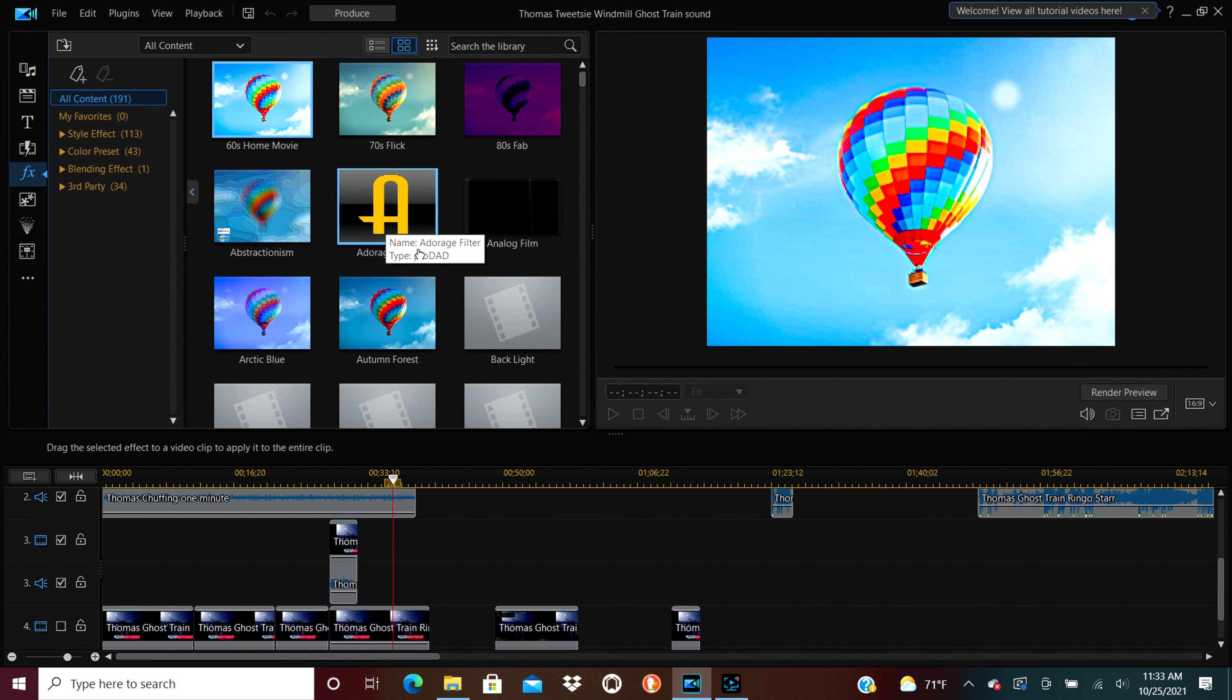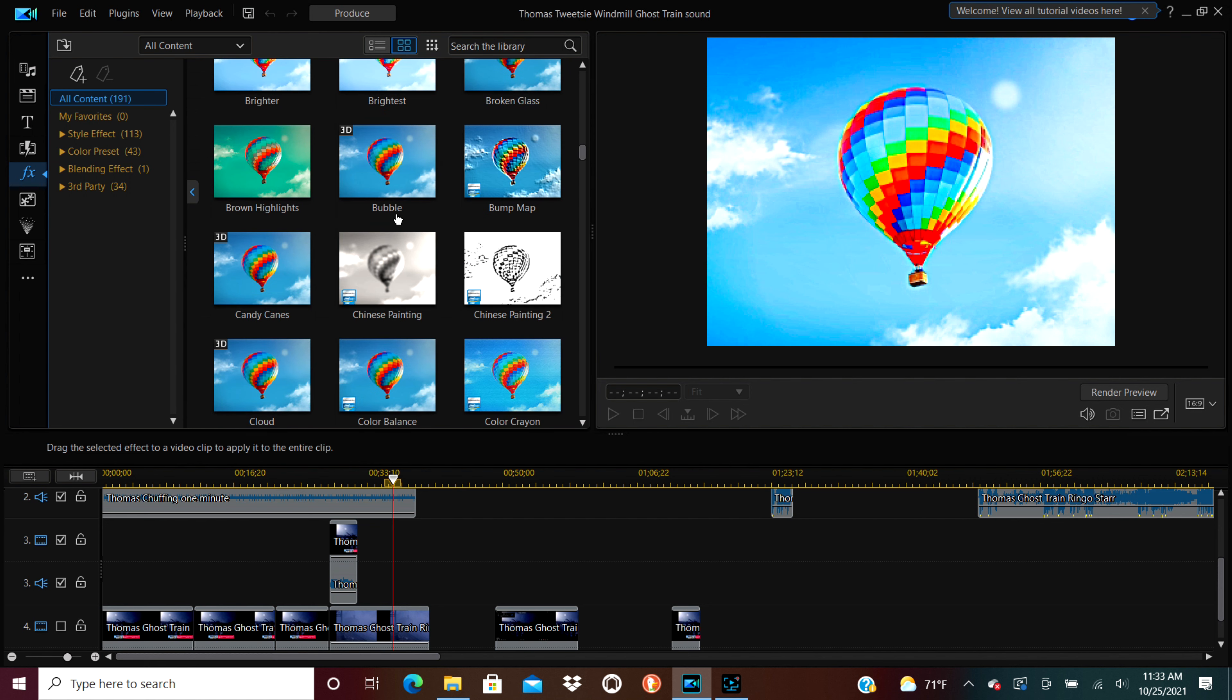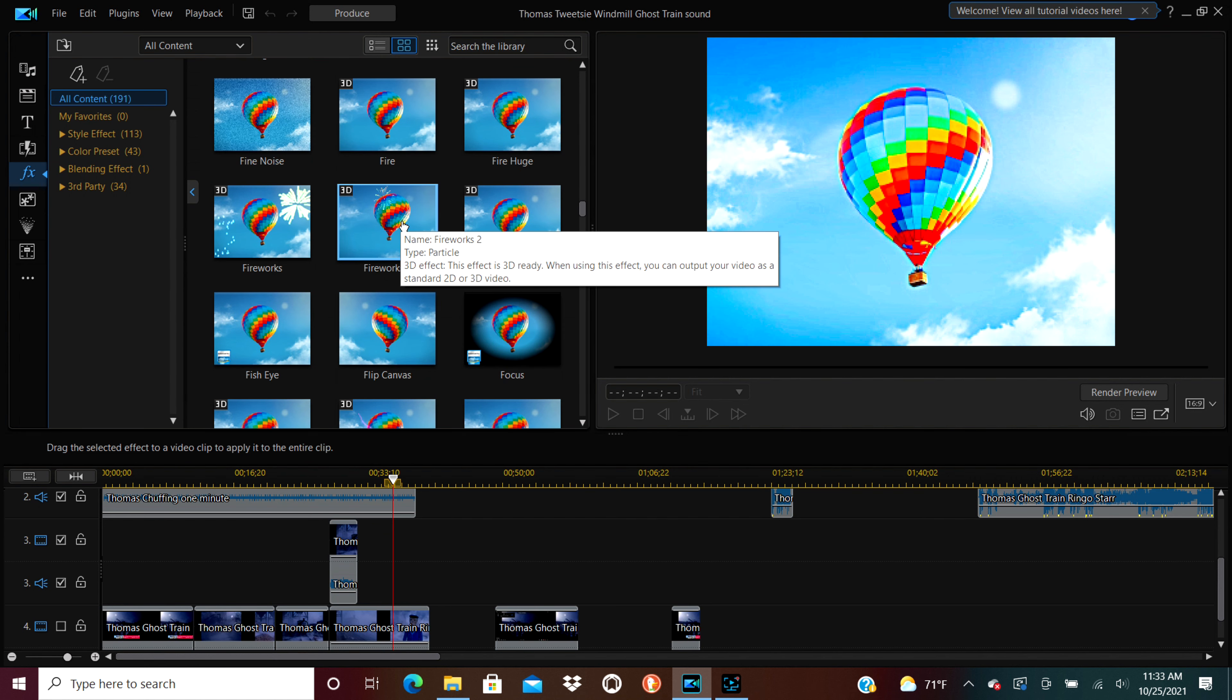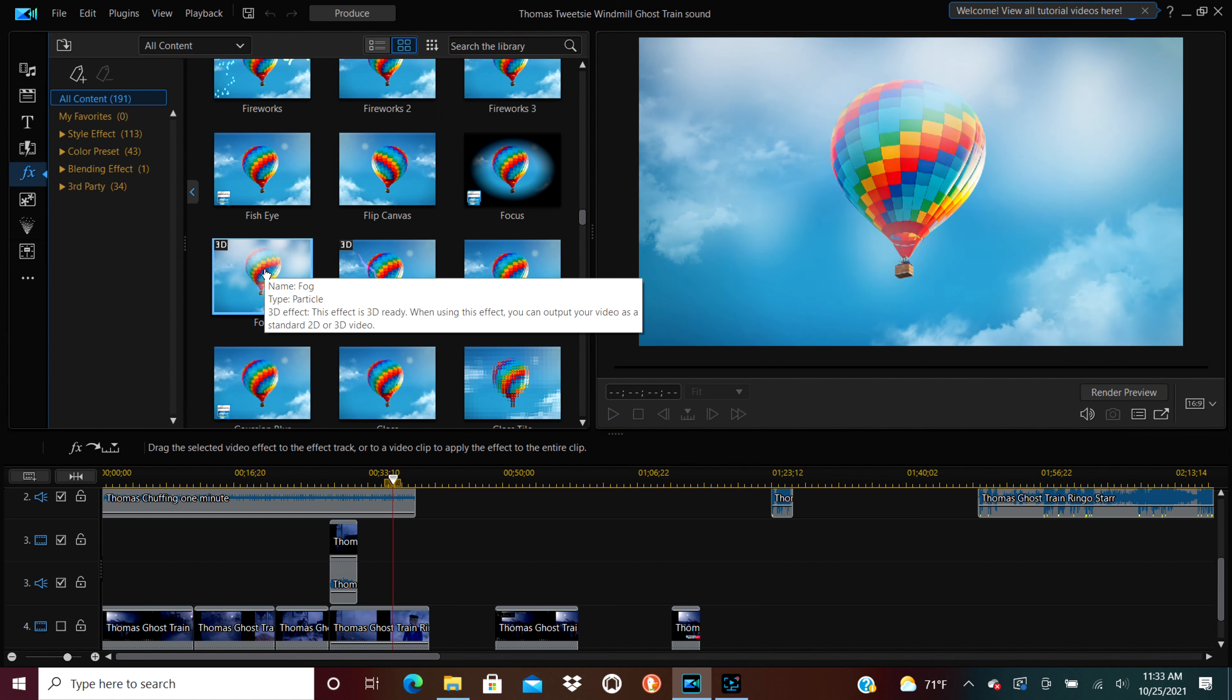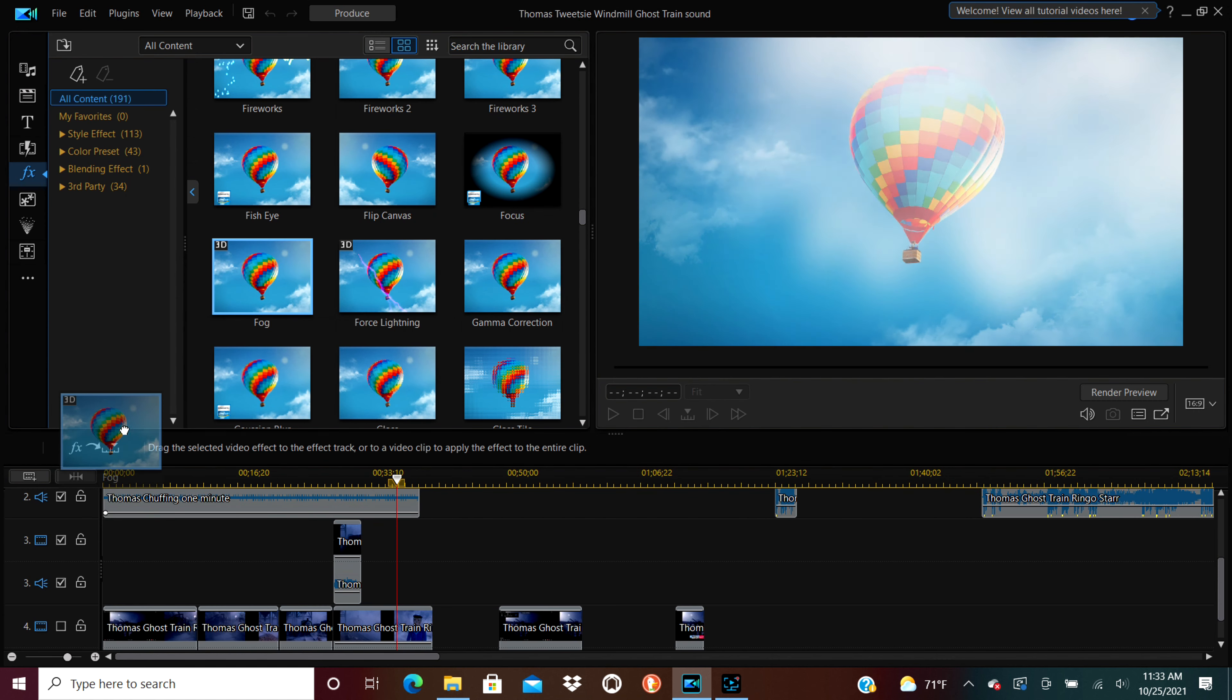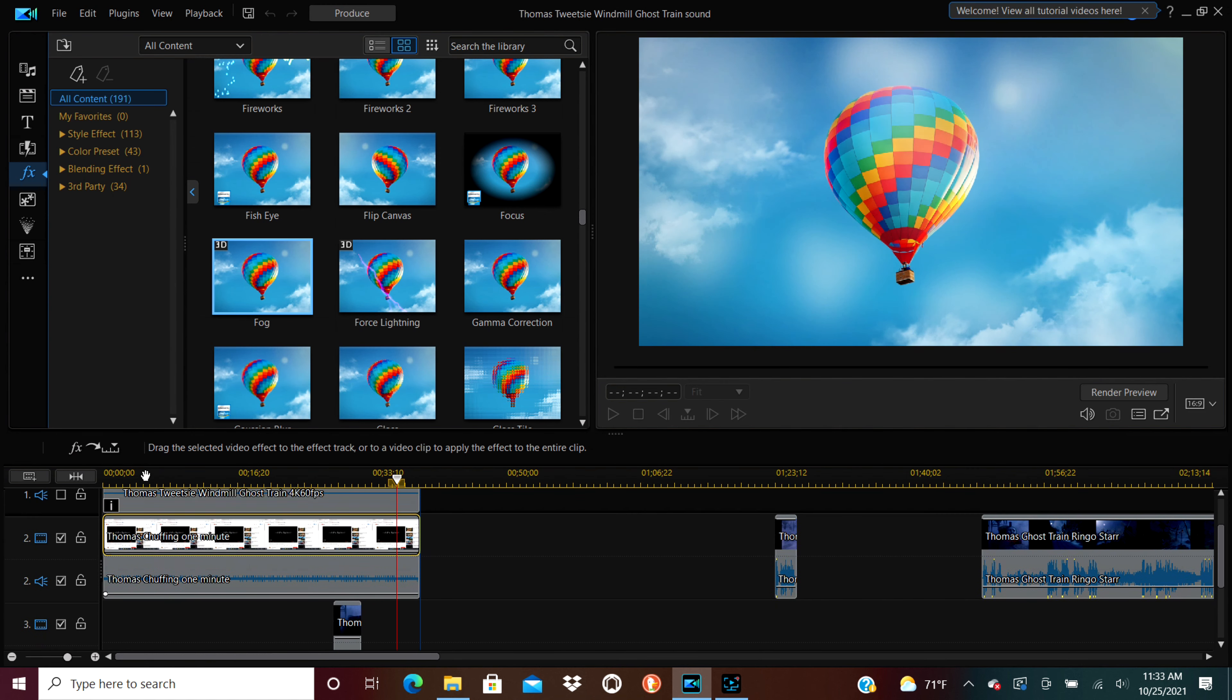But here, I've added the Thomas narration, which I recorded off of YouTube. And here, just for fun, I'm going to experiment with adding a layer of effects to it. Because I noticed that in the original Thomas episode, there's a lot of fog and stuff. So I'm like, oh, here's a fog effect. I'm going to add a fog effect to it. But it doesn't really look good, I noticed.